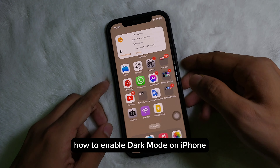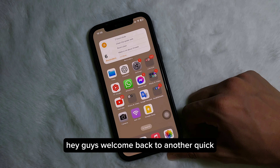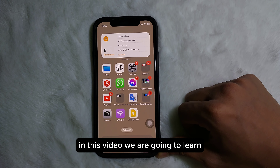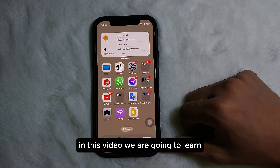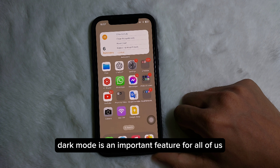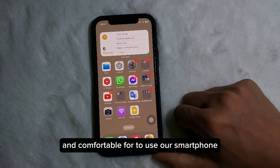How to enable dark mode on iPhone. Hey guys, welcome back to another quick short tutorial video. In this video we are going to learn how you can enable dark mode on your iPhone. Dark mode is an important feature for all of us — turning it on at night makes it very convenient and comfortable to use our smartphone.